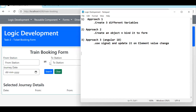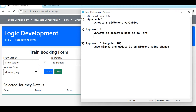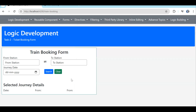There are two ways to handle the form data: you can create three different variables and bind each one, or you can create an object with these three properties and bind to that. You can also use signals or a reactive form. Either template-driven or reactive form approach works — the logic will be the same. Let me first explain how to do it with three different variables.